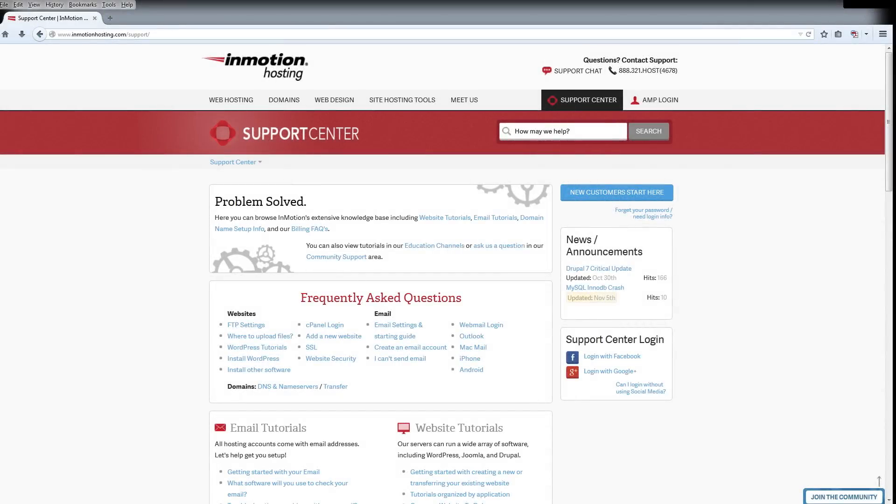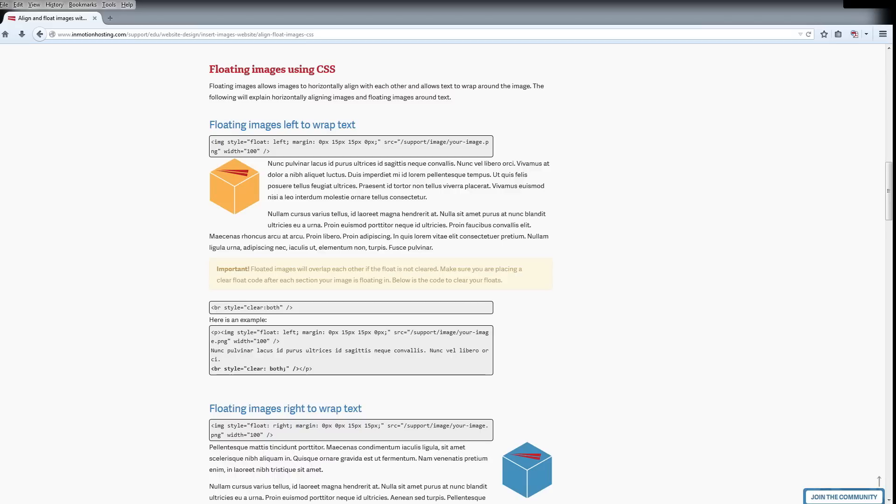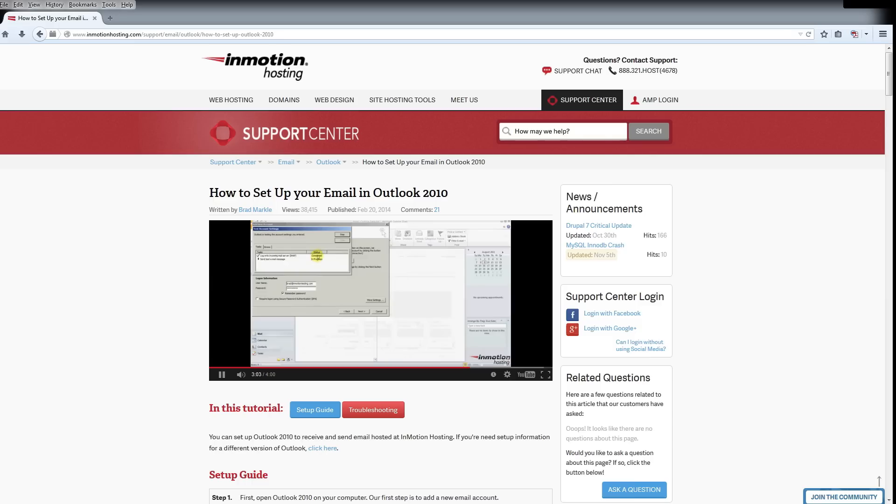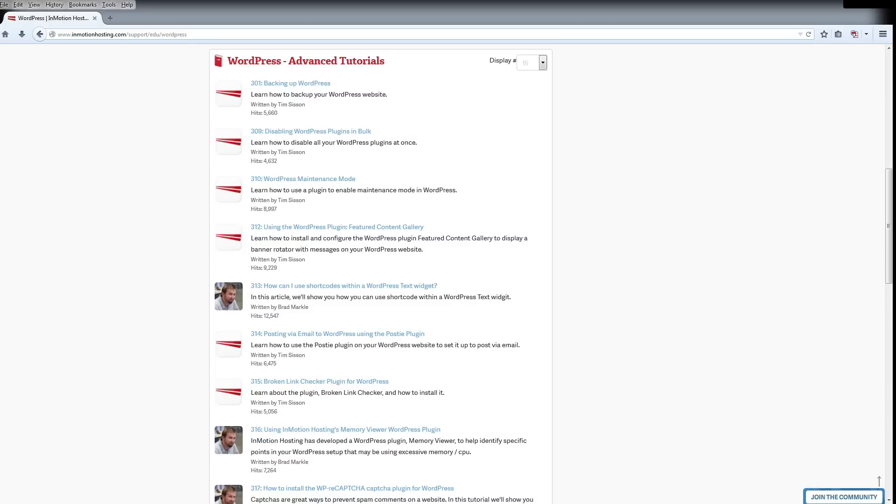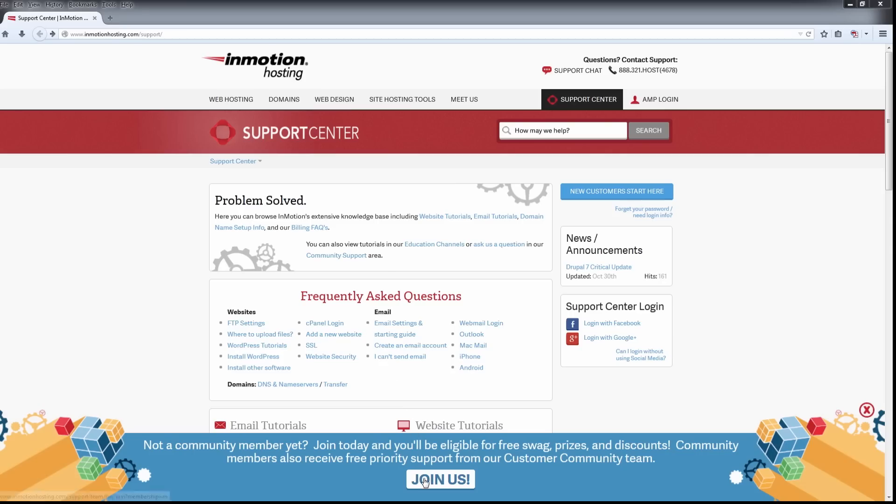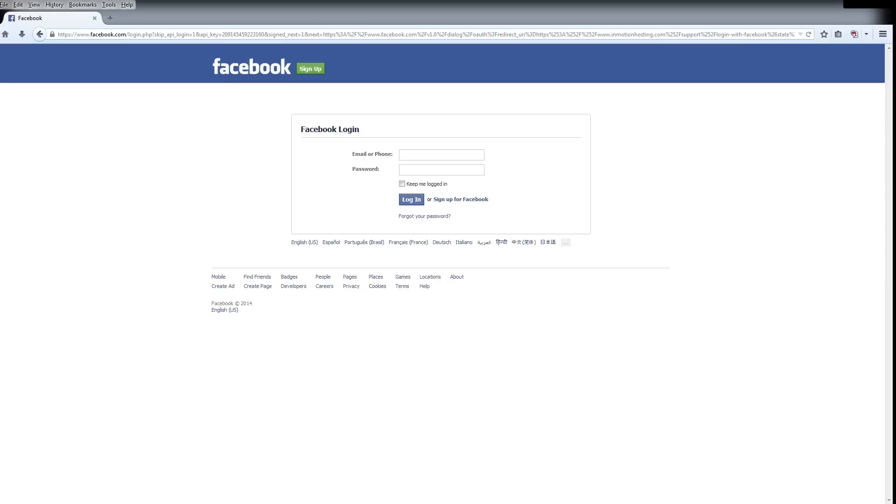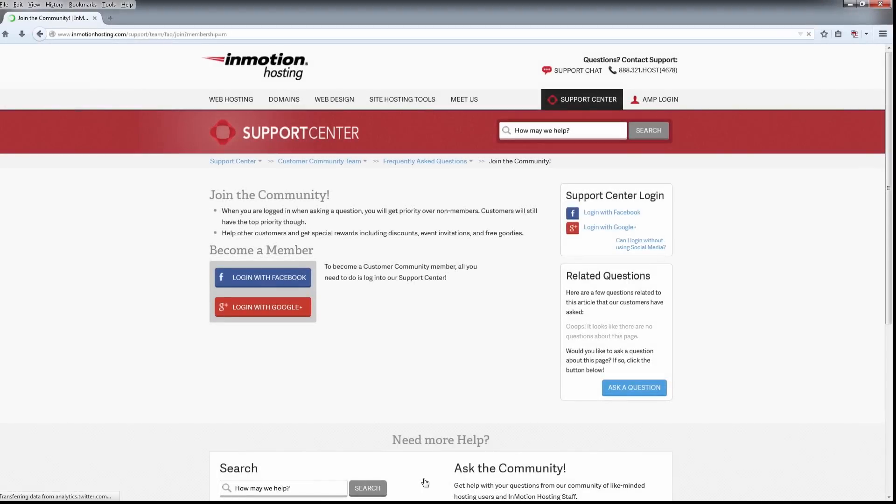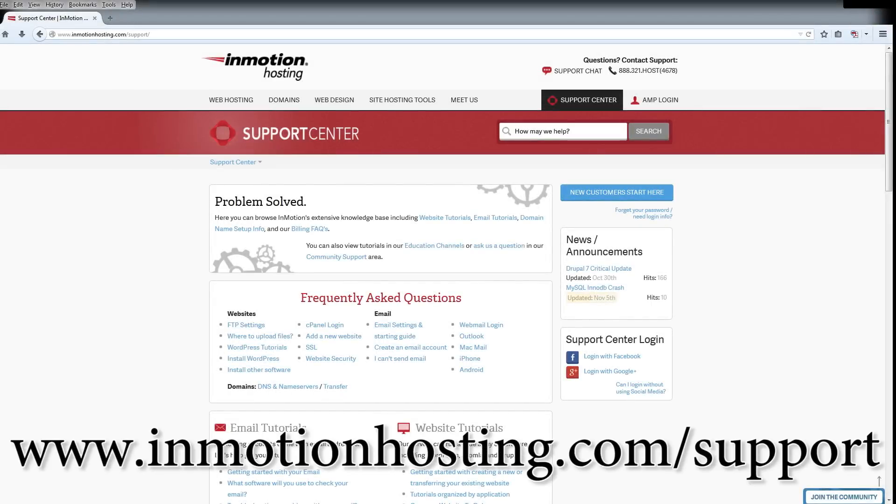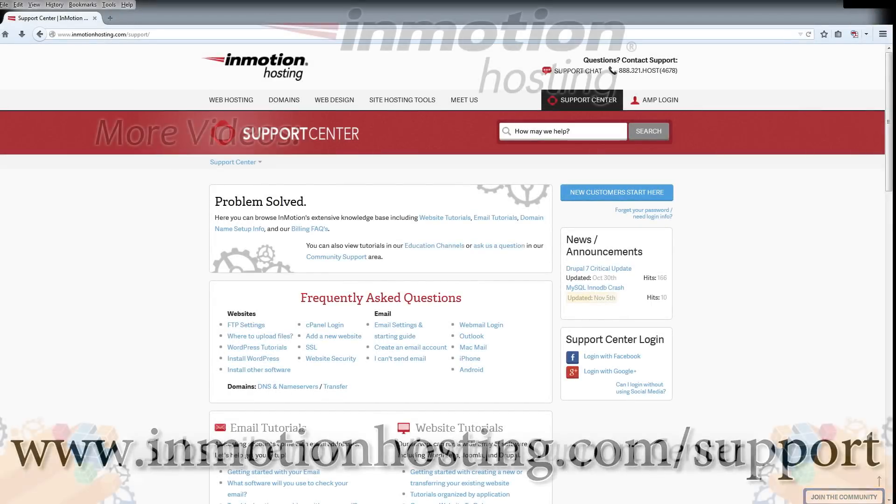Do you know the InMotion Hosting Support Center has thousands of articles, pictures, and video tutorials to help you out with your web hosting questions? Something for everyone, from beginners to experts. Join our community and sign up with your Facebook or Google Plus for free swag, prizes, and discounts. Visit our support center at InMotionHosting.com slash support.